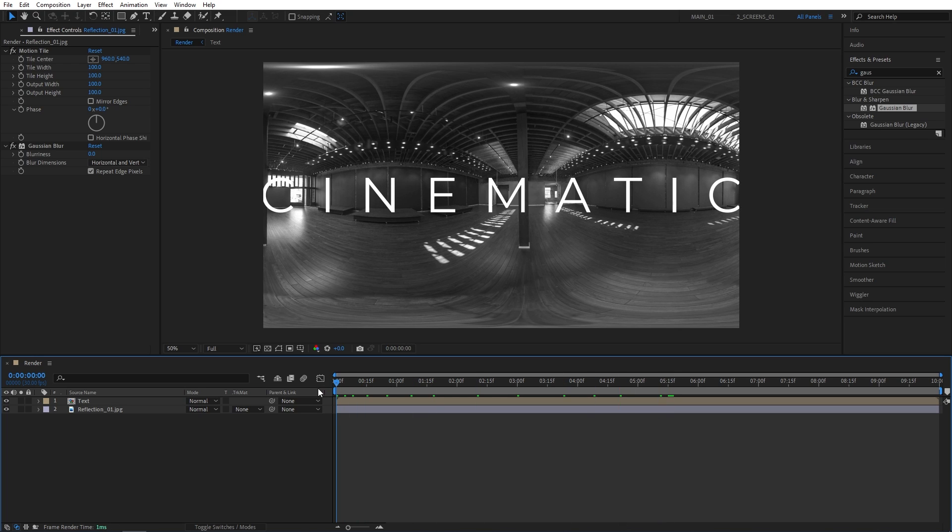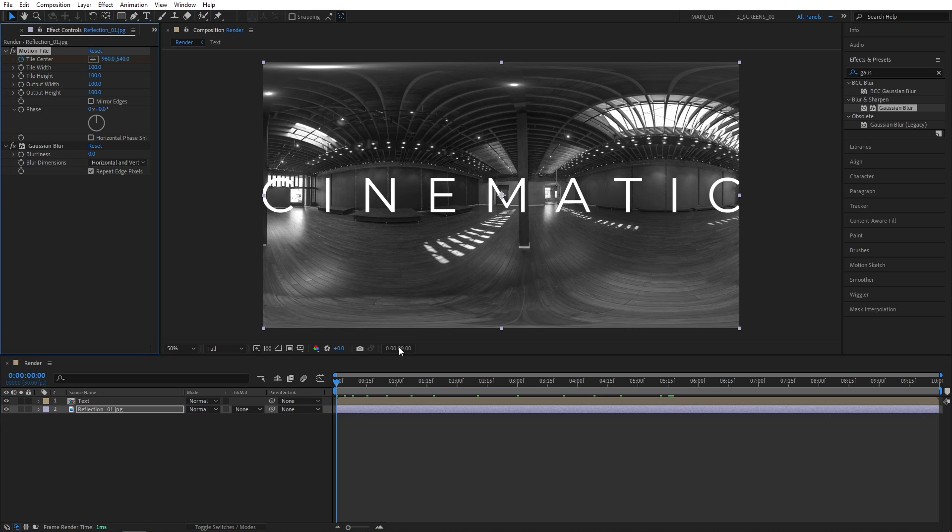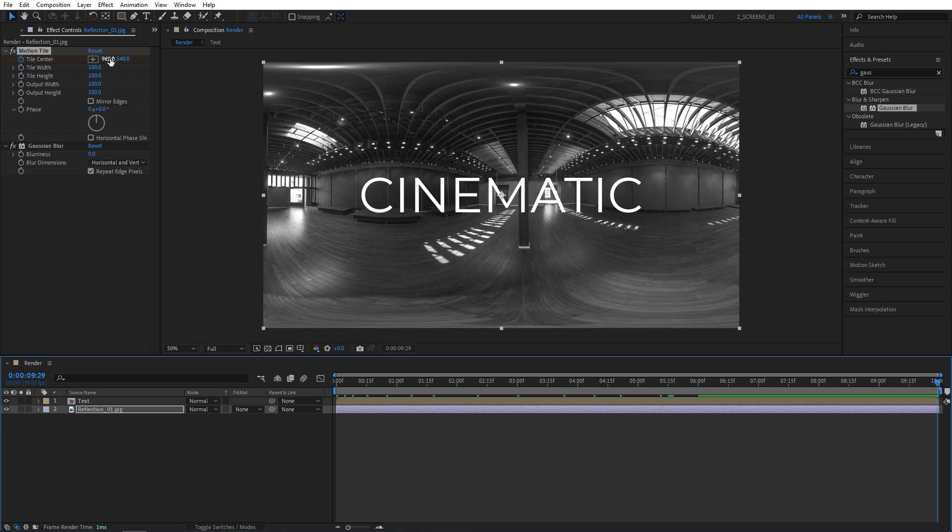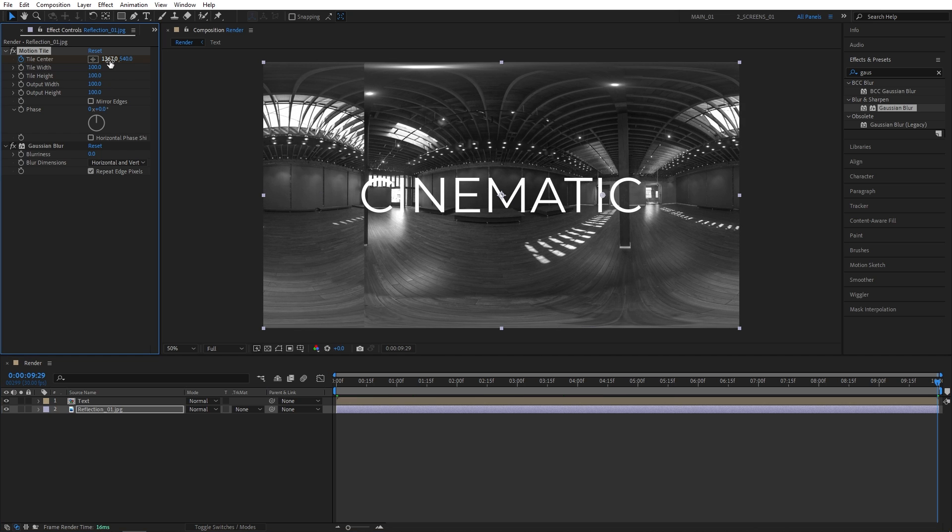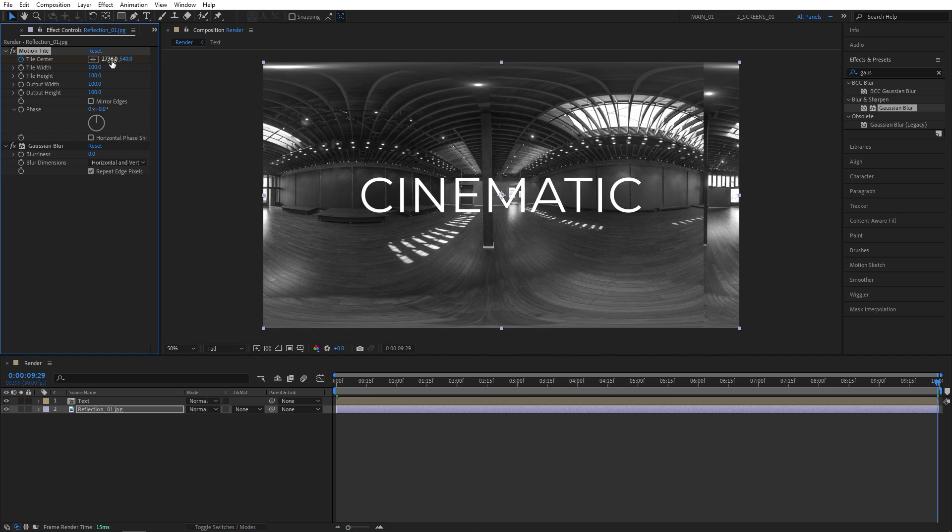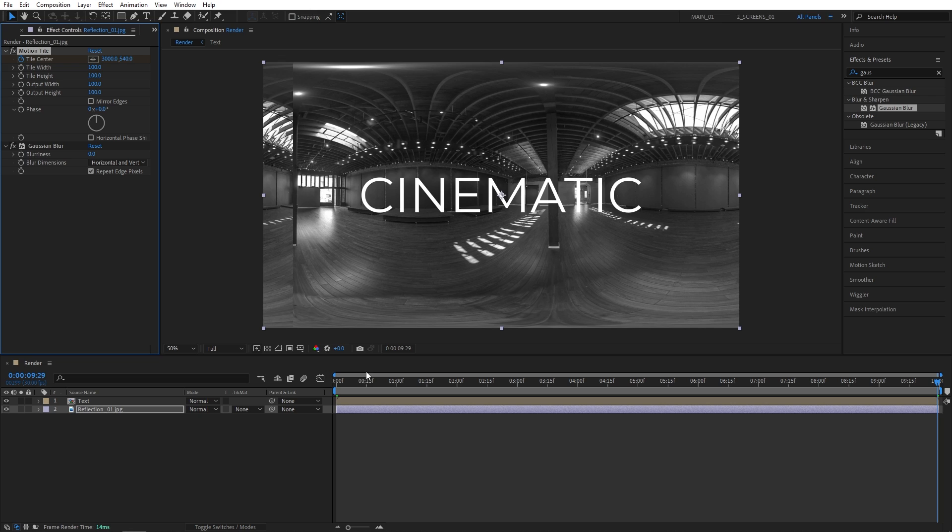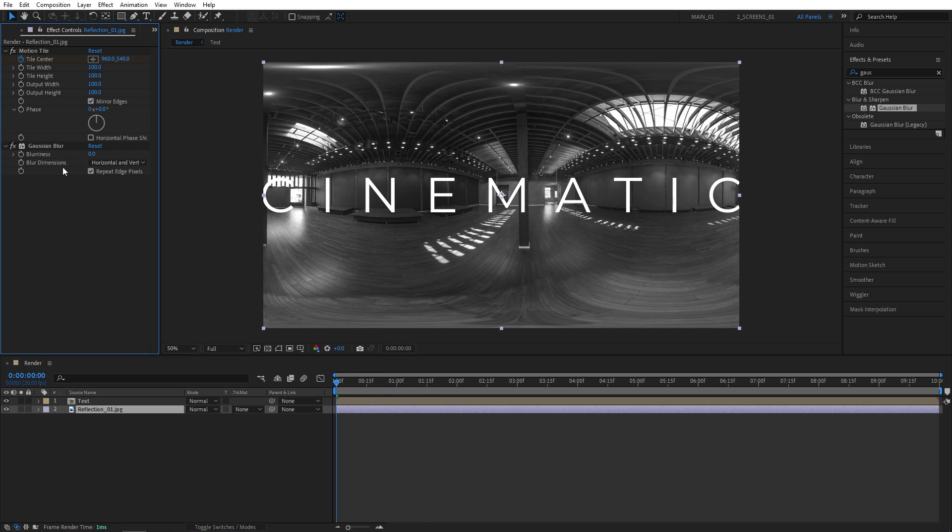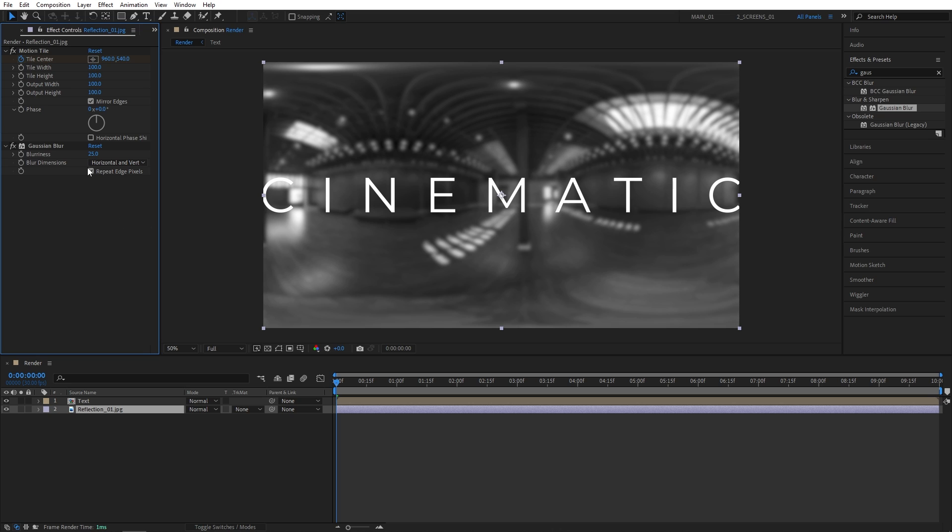Now place the time indicator at the start of the timeline. Let's create a keyframe for Tile Center for Motion Tile. Let's move to the end of the timeline and drag the Tile Center on the X-axis to 3000. So it moves to the side. And also check Mirror Edges. Now for the Gaussian Blur, I'm going to set Blurriness to 25 and make sure Repeat Edge Pixels is checked.